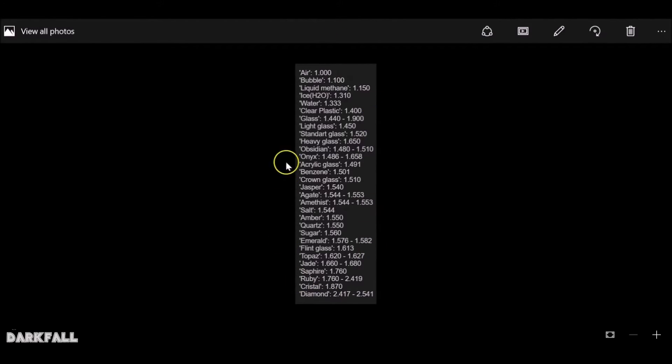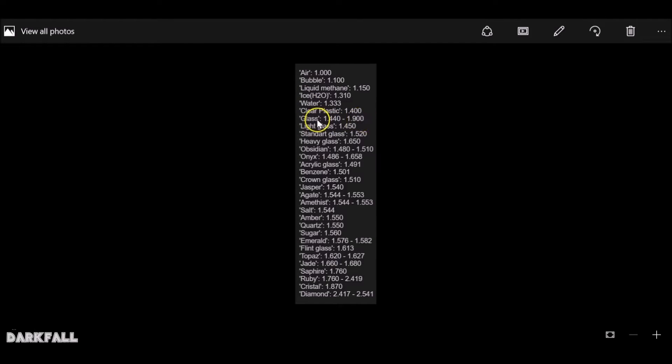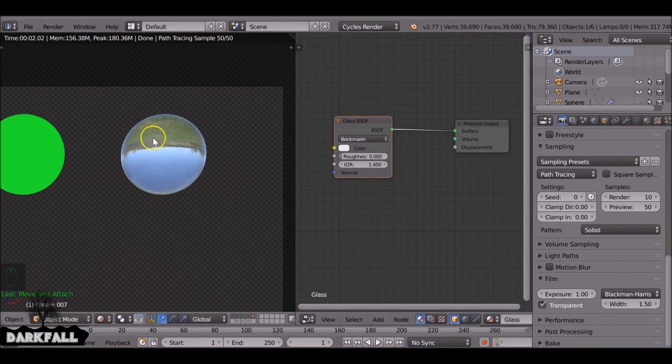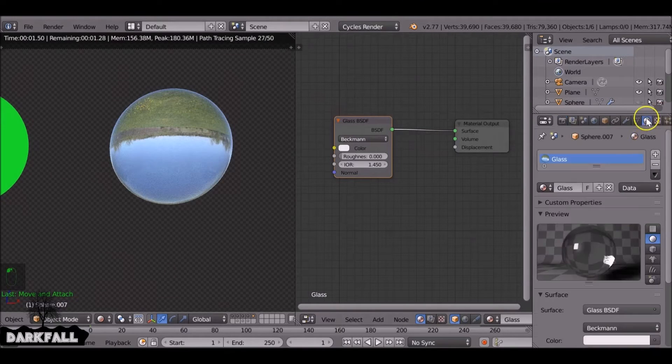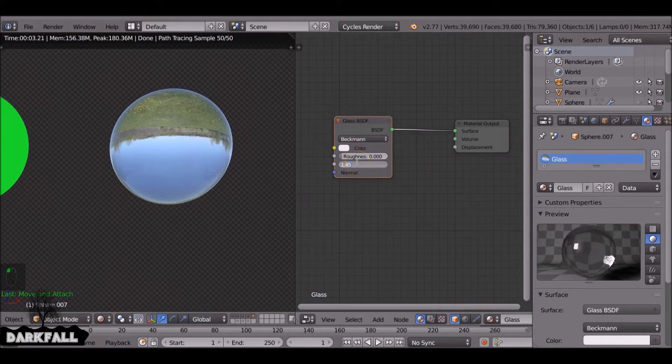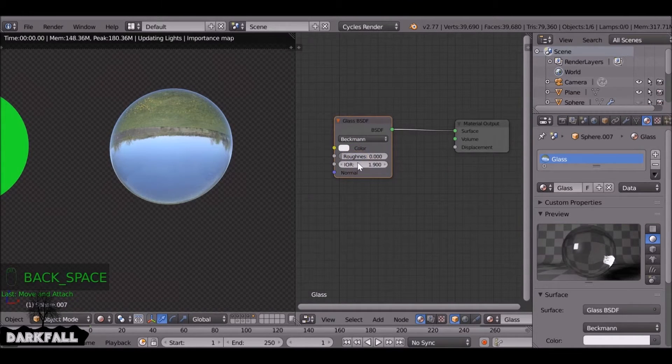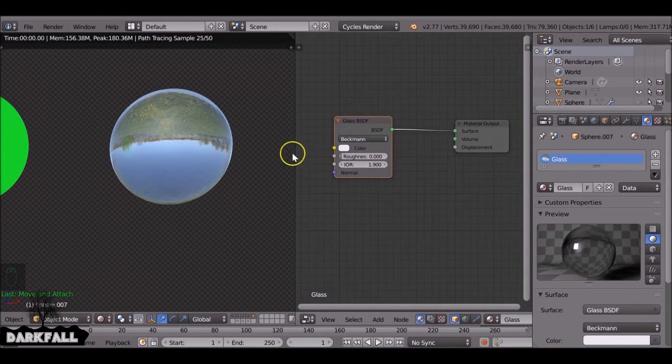So this here is a list of the index of refraction. So obviously if you want to create a certain type of material you'll need to know the IOR value which is here. We can enter say 1.9, you see the more we...